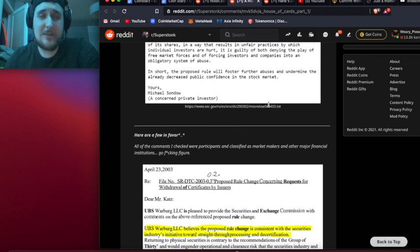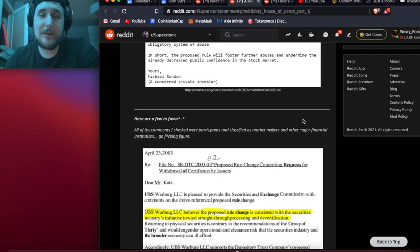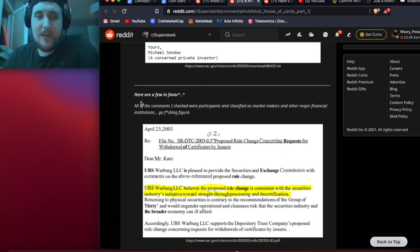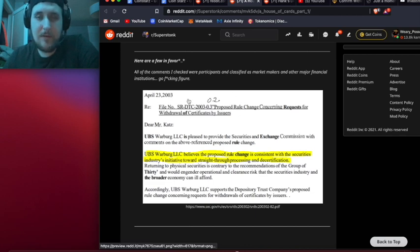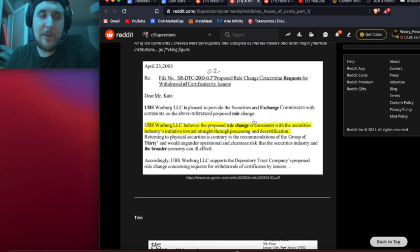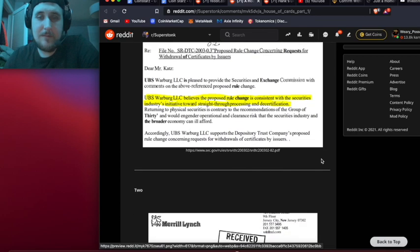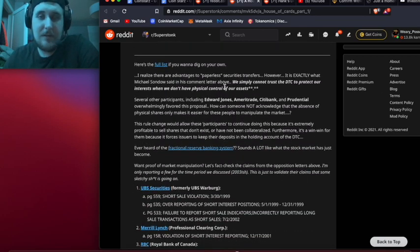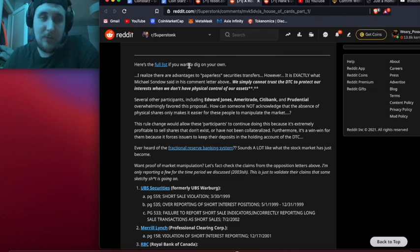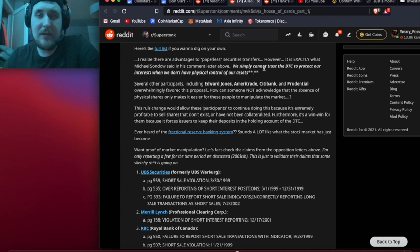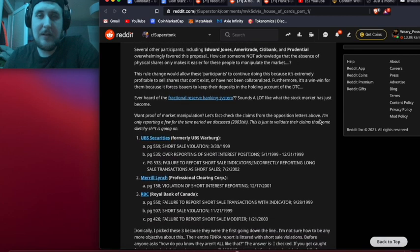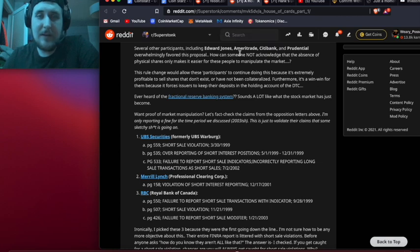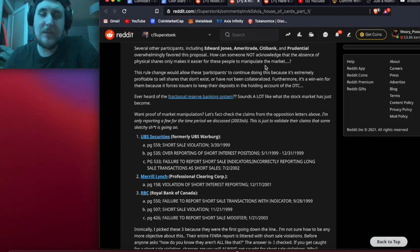Here are a few in favor. All the comments I checked were from participants classified as market makers and other major financial institutions - go figure. They were banks and hedge funds basically that wanted the rule to be passed. Here's the full list if you want to dig on your own. I realize there are advantages to paperless securities transfers, however, it is exactly what Michael said in his comment letter - we simply cannot trust the DTC to protect our interests when we don't have physical control of our assets. Several other participants including Edward Jones, Ameritrade, City Bank, and Prudential overwhelmingly favored this proposal. How can someone not acknowledge that the absence of physical shares only makes it easier for those people to manipulate the market?